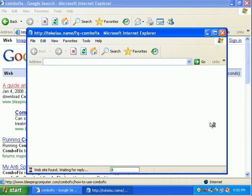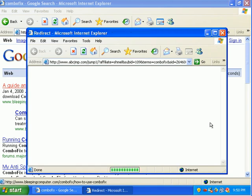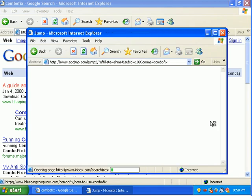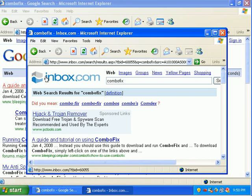a bullshit search engine called inbox.com. So, there is some kind of BHO that's doing some redirection.